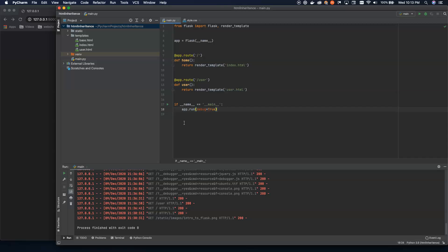We're starting with an already made project. I will run through this real quick if you haven't already been following along so that you can see the basic layout, but this is a pretty standard Flask template at this point. So we're going to use our main Flask file. We have two routes in it, home and user.